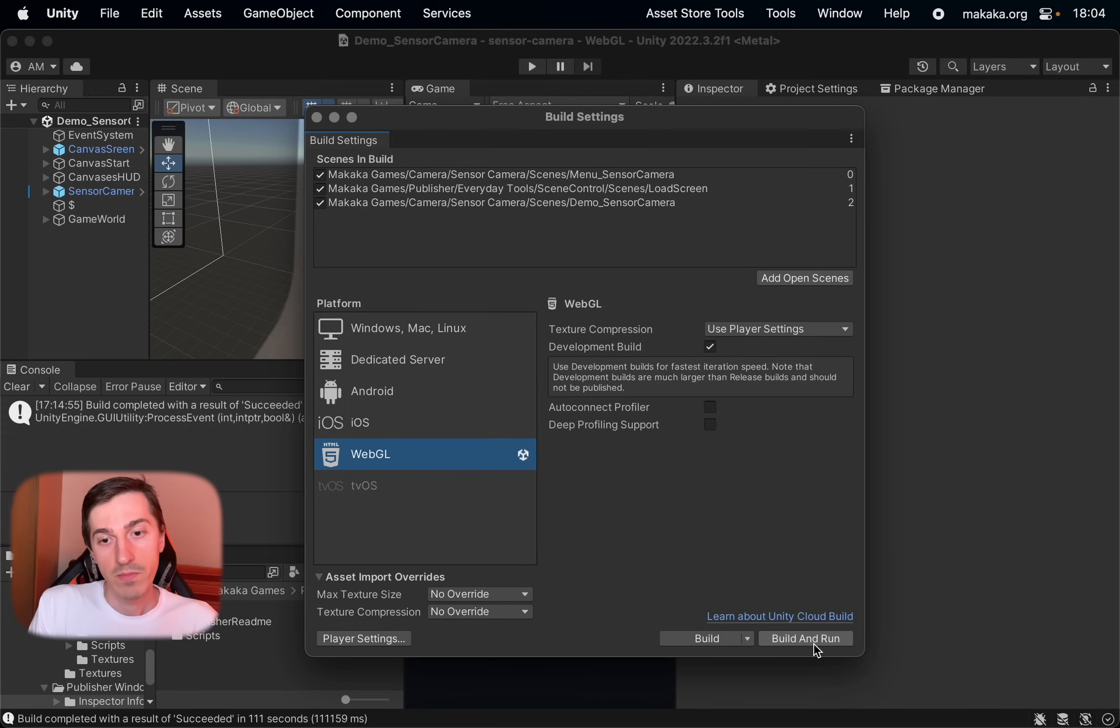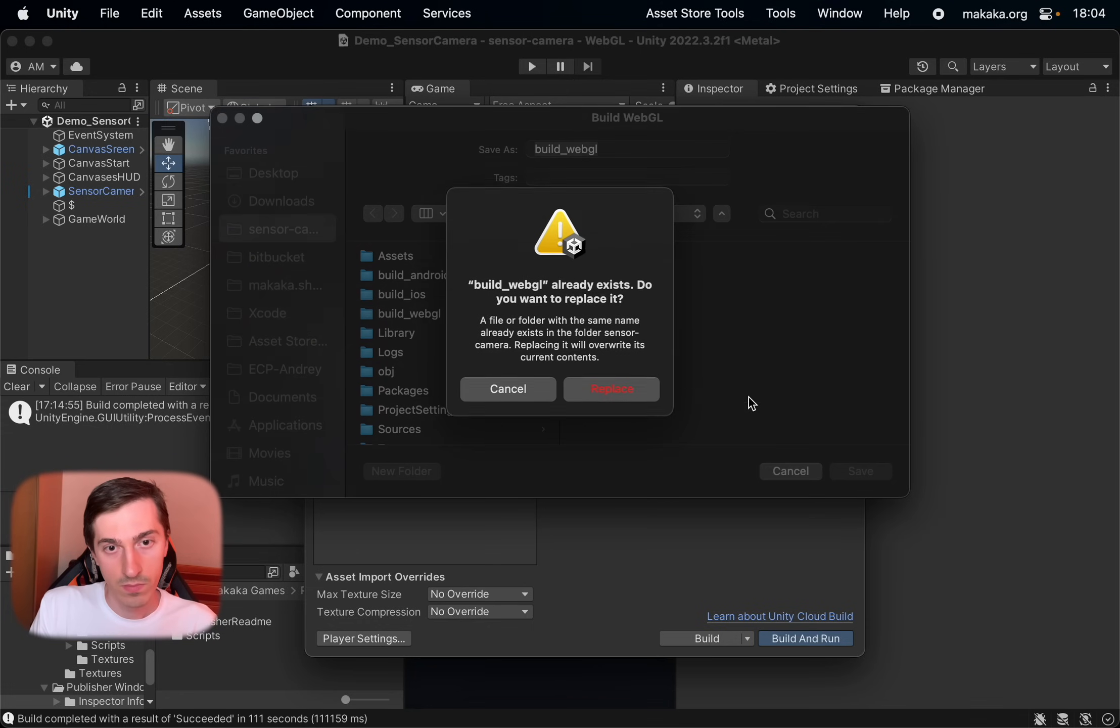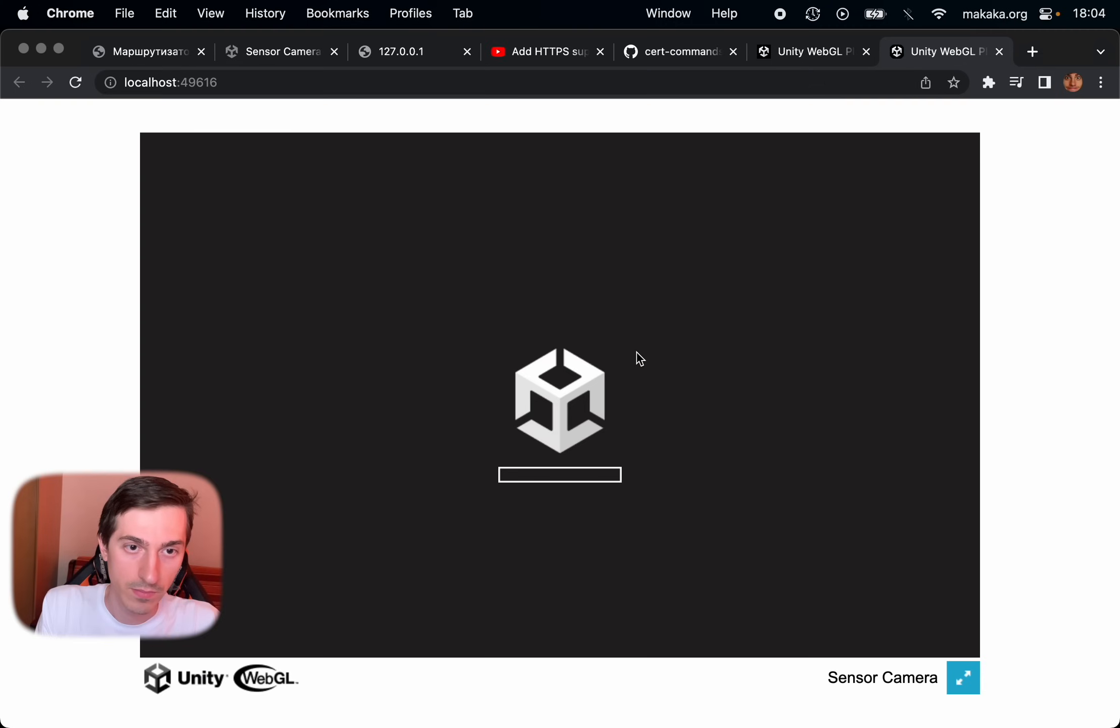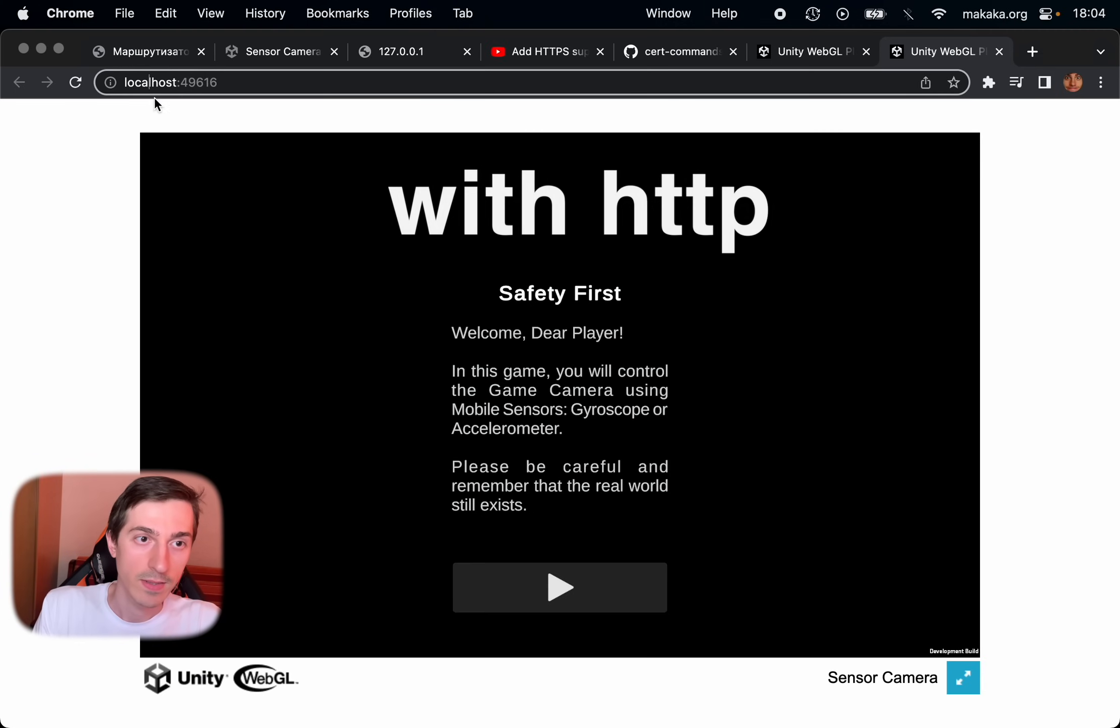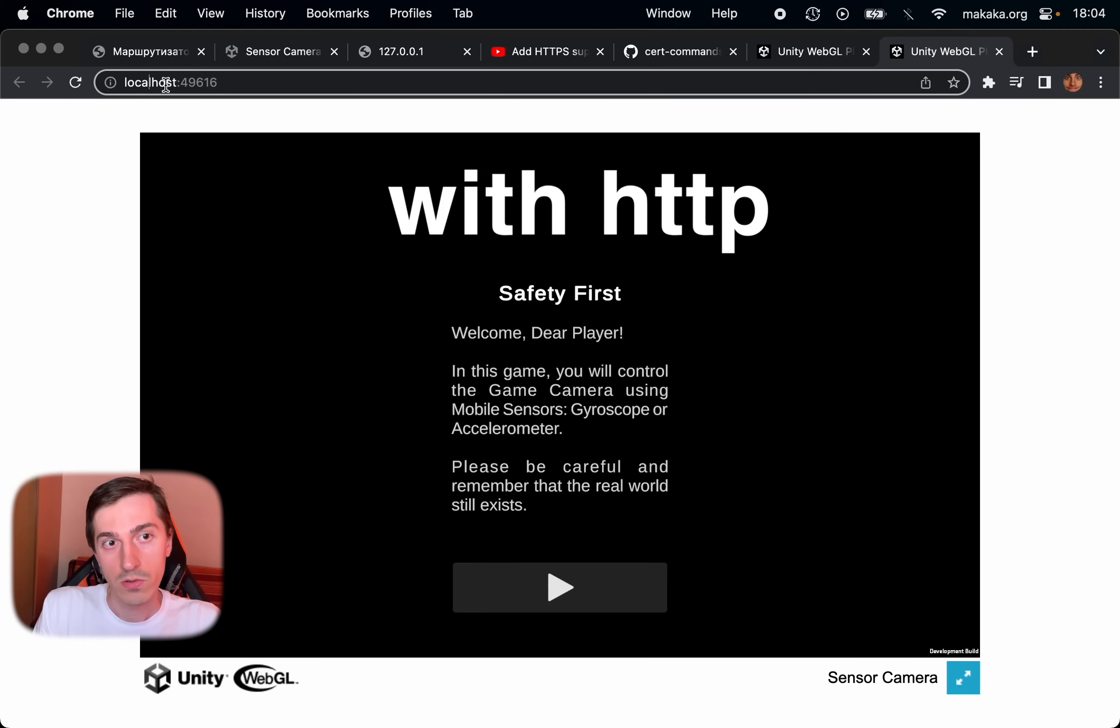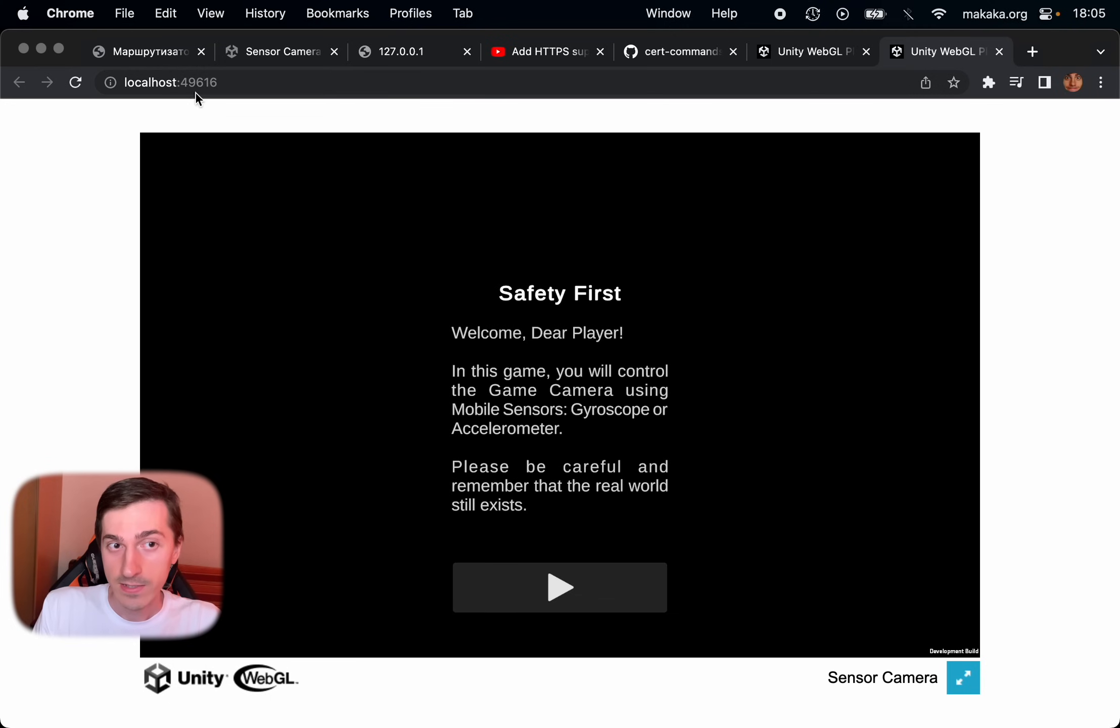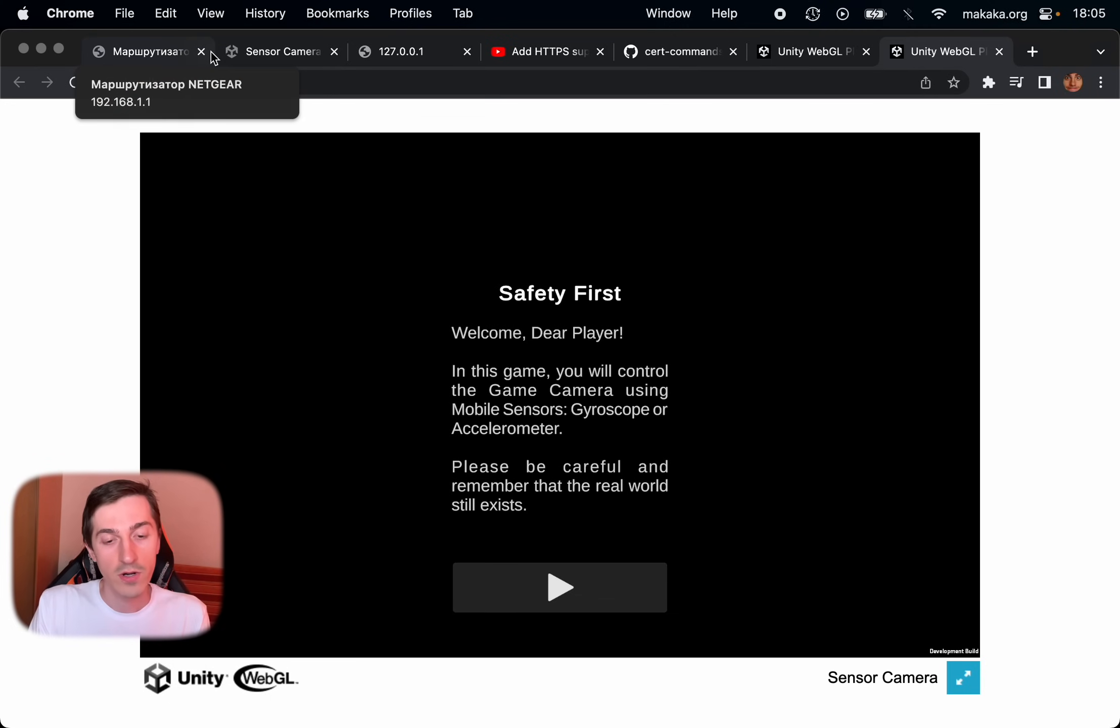We can see the address is localhost and the port is random port. This is local web server that Unity runs for us. But main issue, we can't customize it.